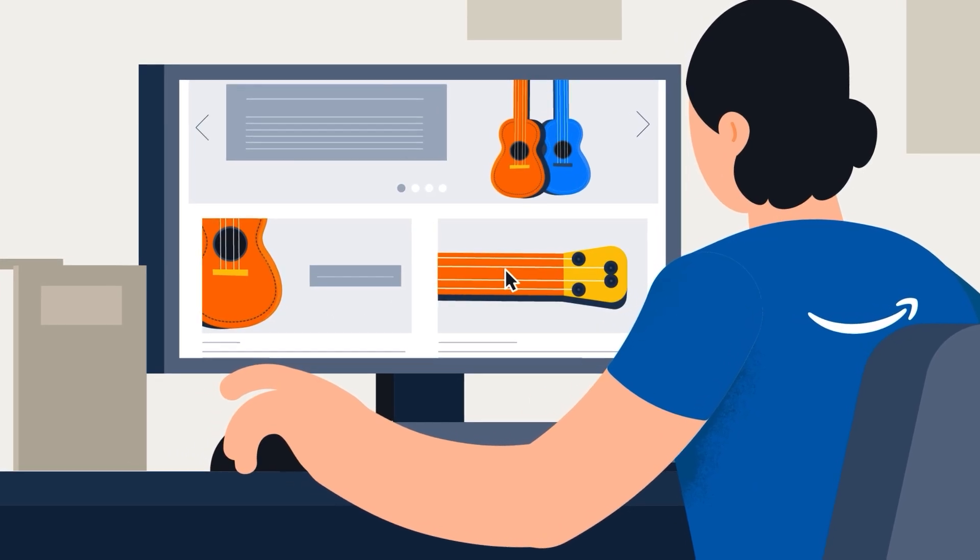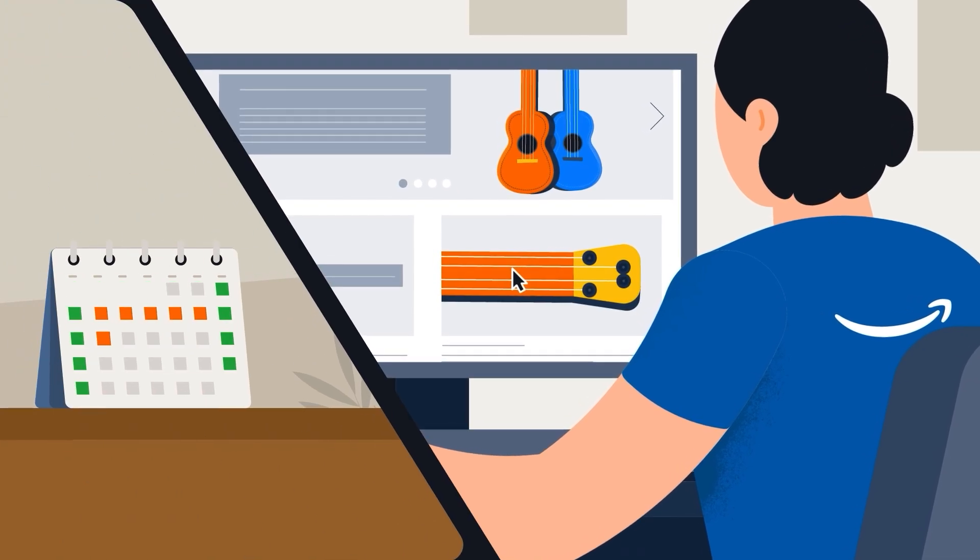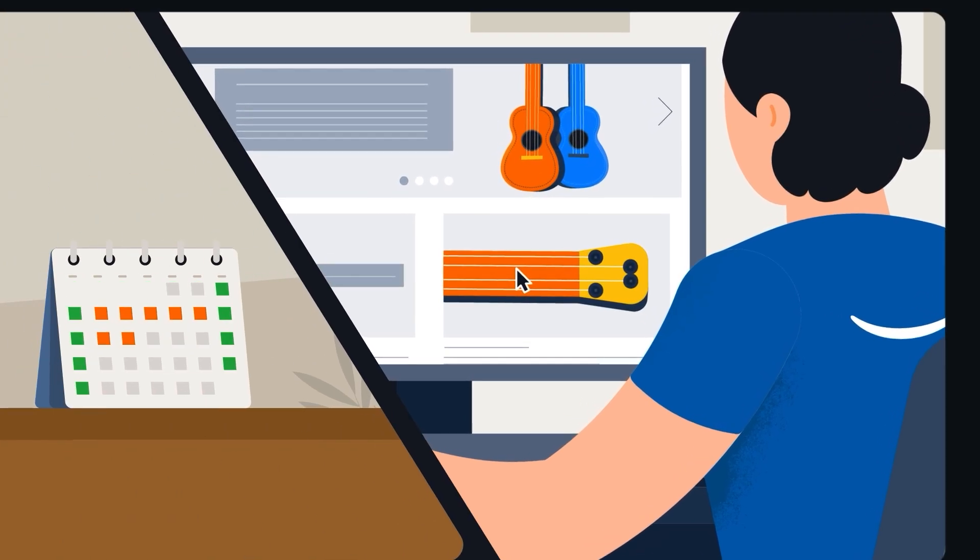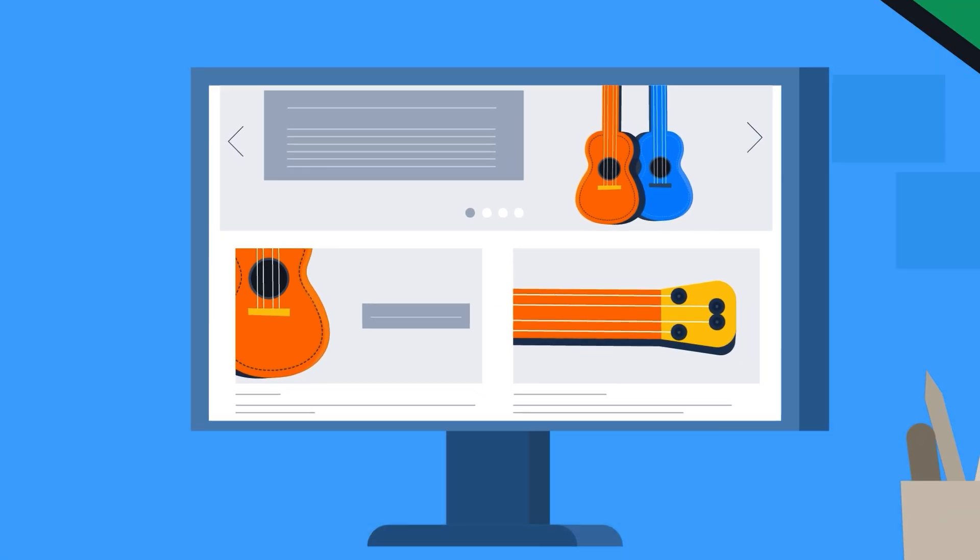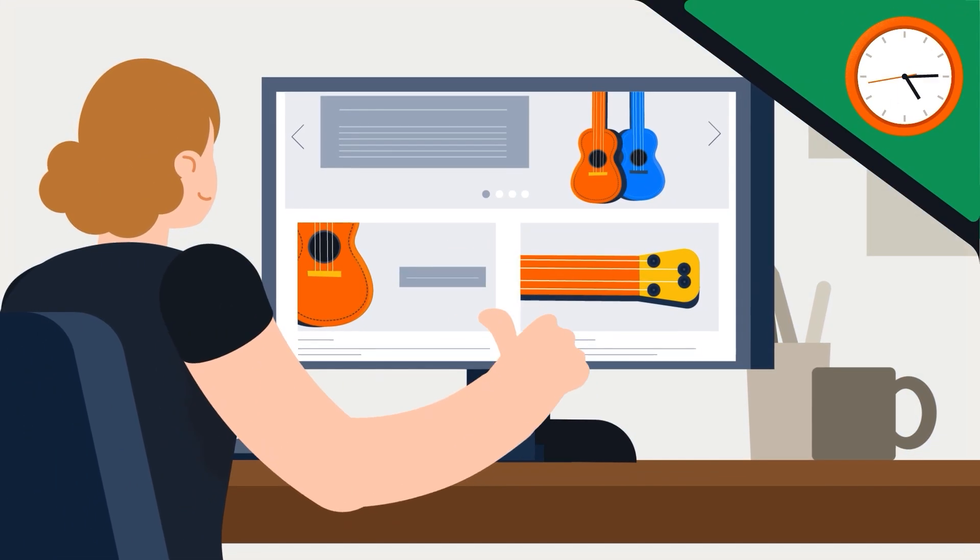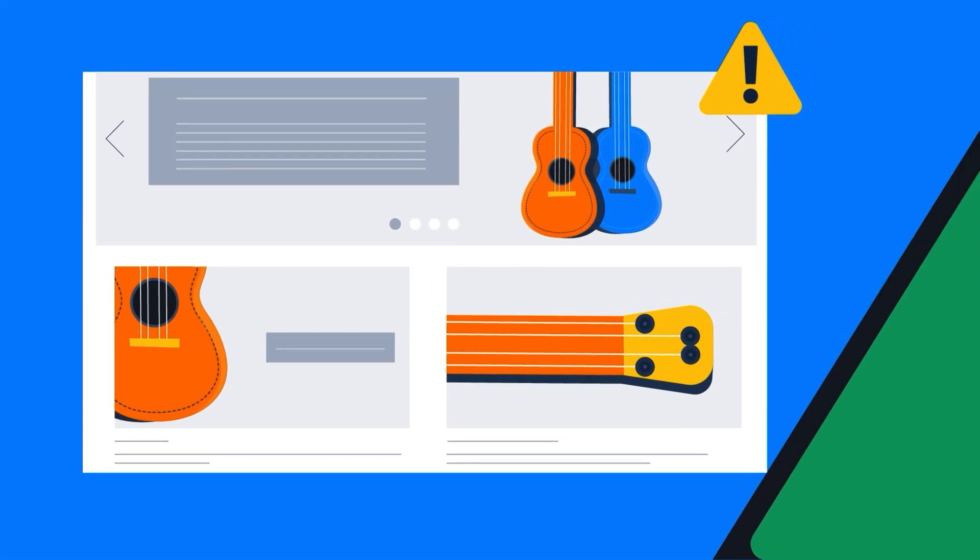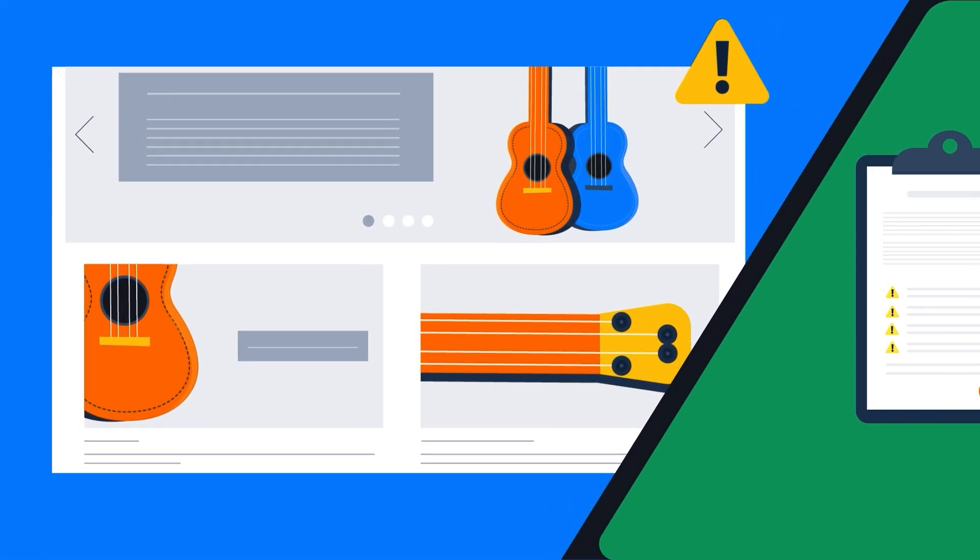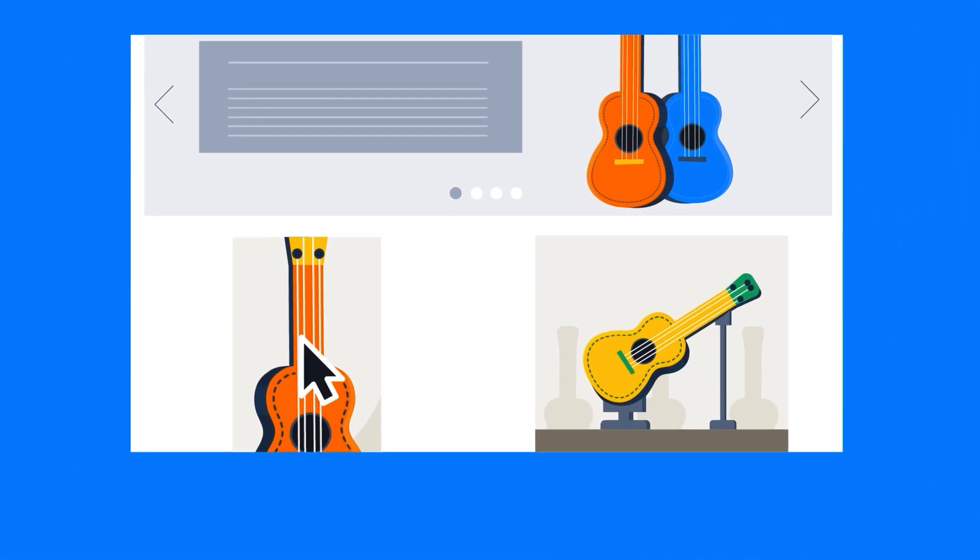After submission, expect a 7 business day review period. Approved content appears within 24 hours. If rejected, check the reasons, make necessary edits, and resubmit.